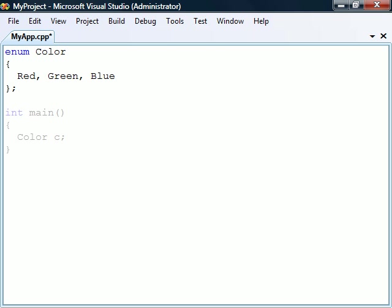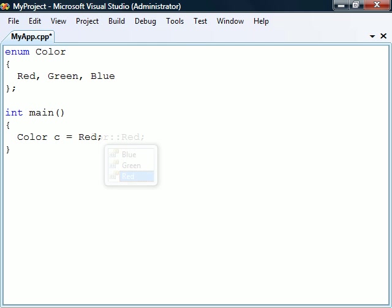This color type can now be used to create a variable that can hold any one of these constant values. To assign one of them to the variable we can simply type the name of the constant. In order to avoid naming conflicts we can also qualify the constant with the name of the enum.